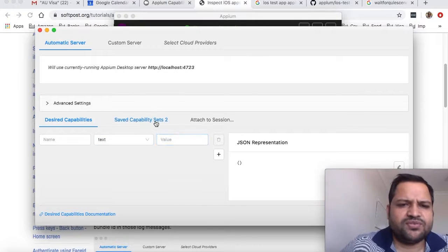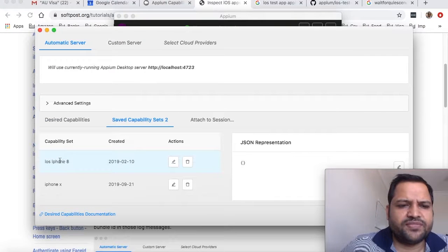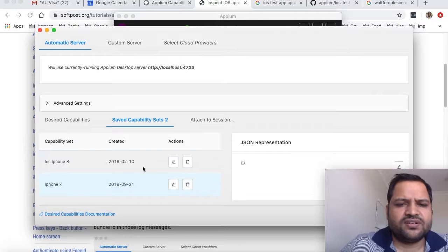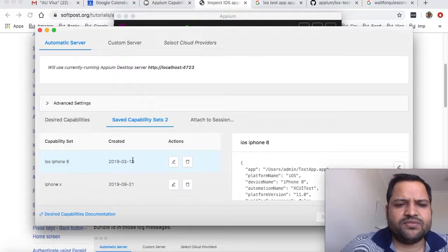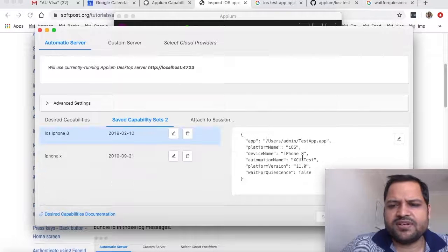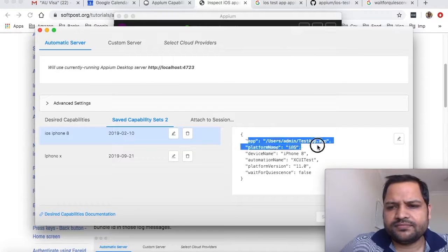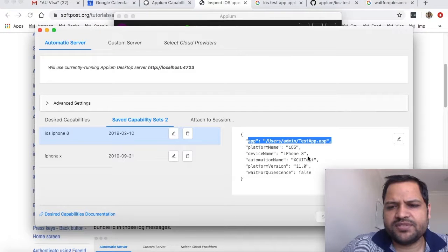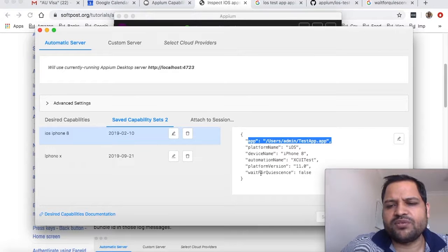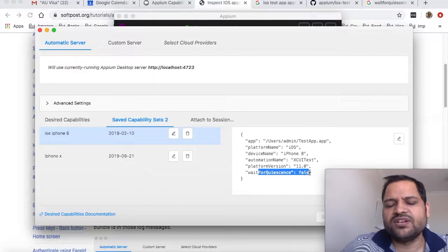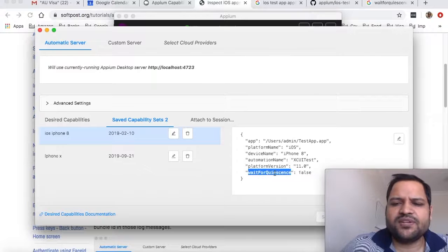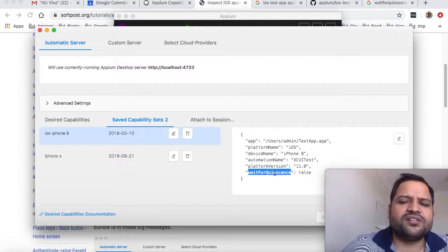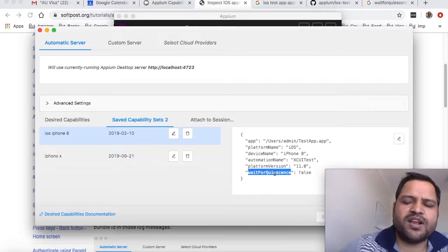I have already saved some capabilities here. You can see iPhone 8 and iPhone X. If you click here, these are the capabilities I'm passing: platform name is iOS, device name is iPhone 8, automation name is XCUITest, platform version is 11.0, and waitForQuiescence is false. This parameter is optional but I recommend using it.